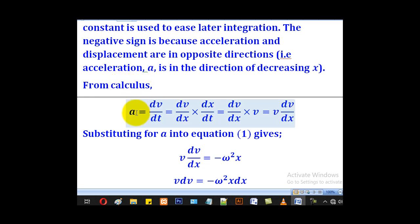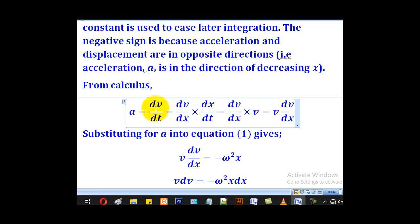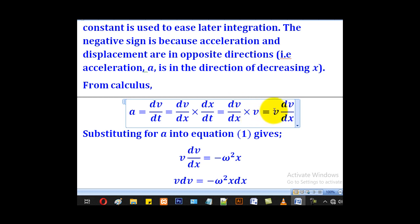From calculus, we know that acceleration a equals dv/dt, which is the rate of change in velocity. By the chain rule, dv/dt equals dv/dx multiplied by dx/dt. We also know that dx/dt is the same as velocity, so in the end we get dv/dx multiplied by v, which is v dv/dx. In other words, acceleration equals v dv/dx.